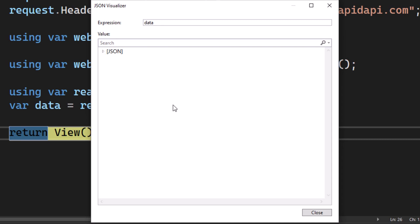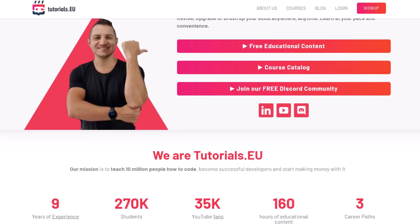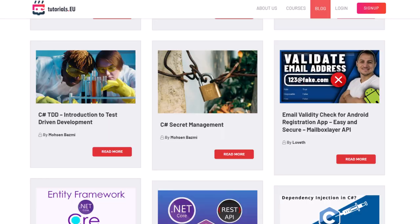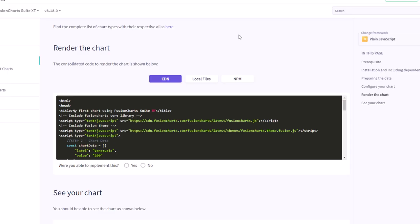Now we need to take that JSON, convert it into a C# object, and provide it to FusionCharts. Looking at FusionCharts' render the chart section, we can see the structure we need to build: a dataSource with caption, subCaption, label and value in the chart data. We need to build that structure and deliver it from the ASP controller to the view, then render it inside the FusionCharts JavaScript plugin.